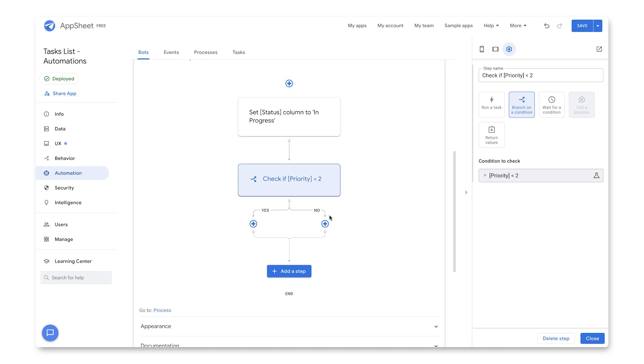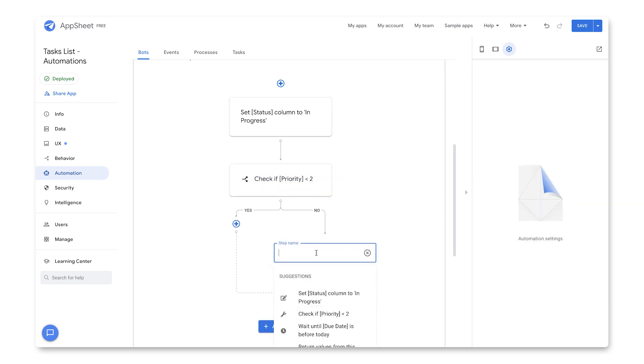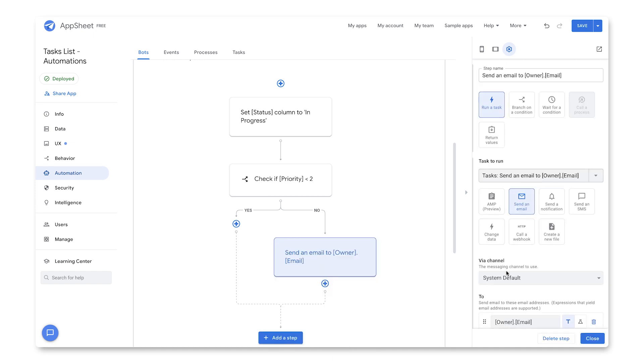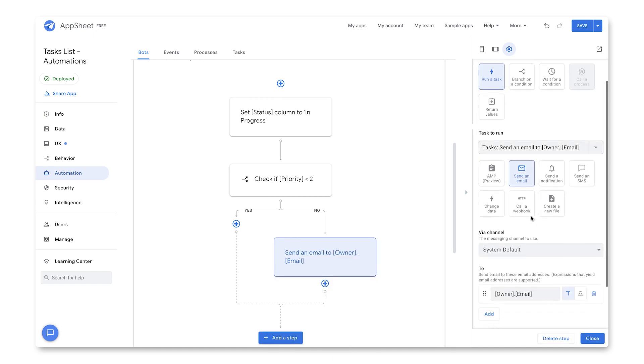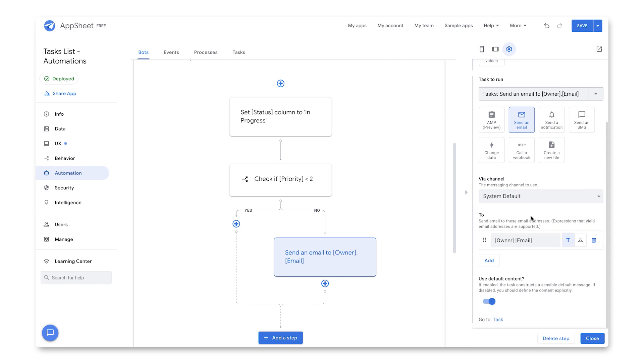And so if the answer is no, meaning that's low priority, I'm going to go ahead and do this other step here where I'm going to send essentially an email to the owner. And if I look over here, I'm not really going to customize anything. I'm just going to use the default content. So it's going to generate an automated subject and email body.